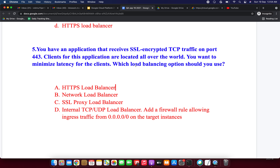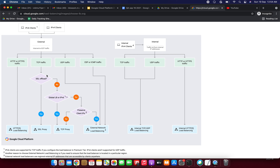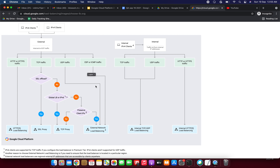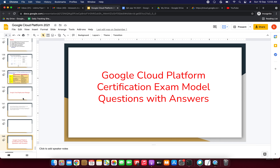We've completed all the questions today. There is a flowchart link provided that is very useful for load balancer selection: if the traffic is HTTPS, use the HTTPS Load Balancer. If the traffic is TCP, check for SSL offload — yes means SSL Proxy, no means TCP Proxy. For UDP traffic, use the External Network Load Balancer. For internal load balancing, there are two types: Internal TCP/UDP Load Balancer and Internal HTTPS Load Balancer. Thanks a lot friends, have a great day, bye bye.